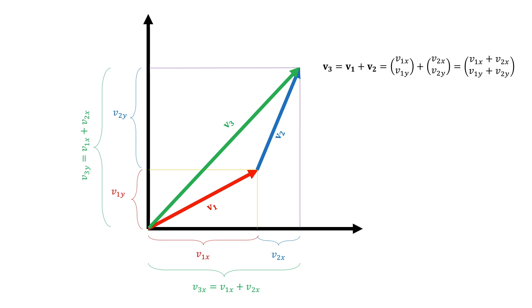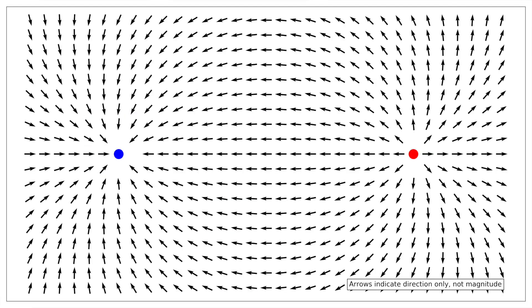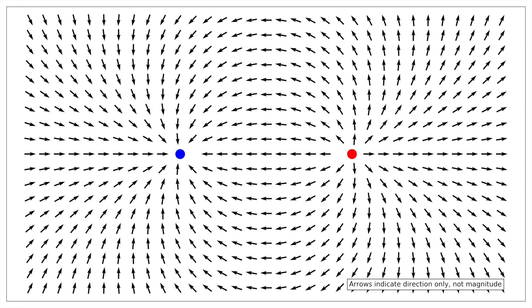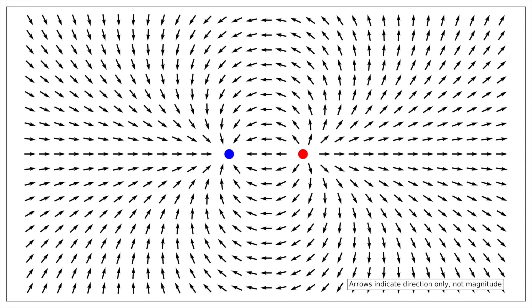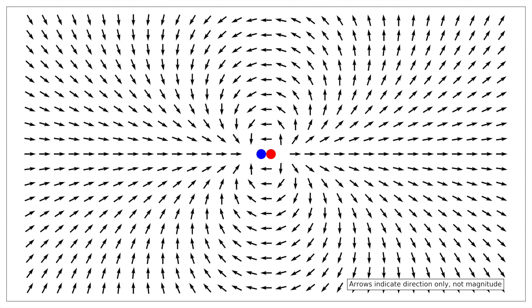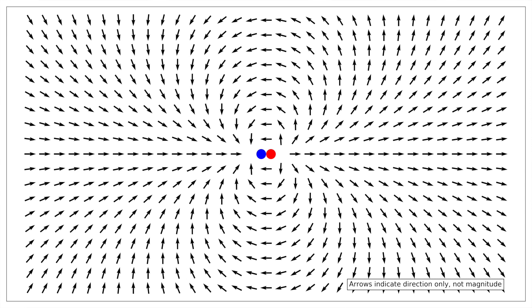Now, when we do this for the two monopoles, we get this field. And then we bring them close together, so we get this. And we bring them infinitely close together to get the magnetic field produced by a single magnetic dipole.